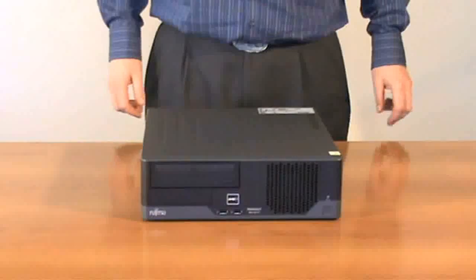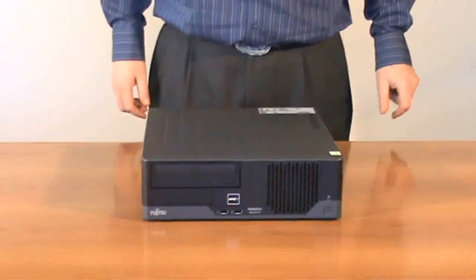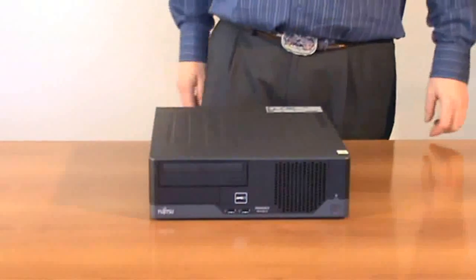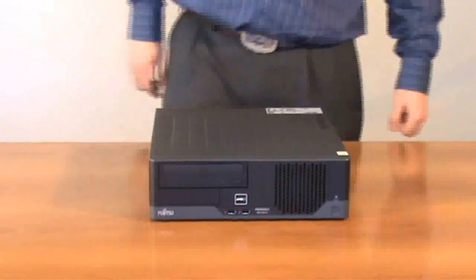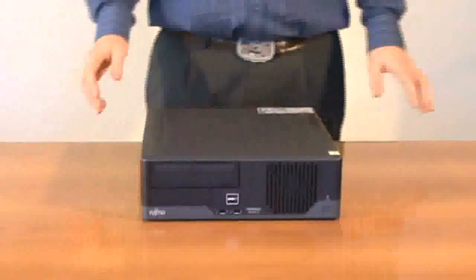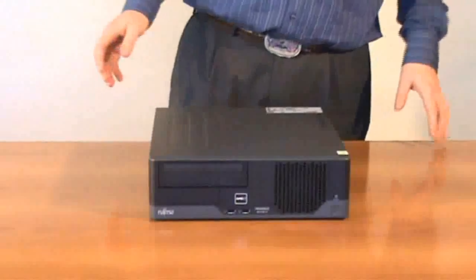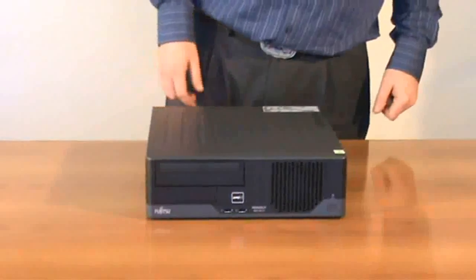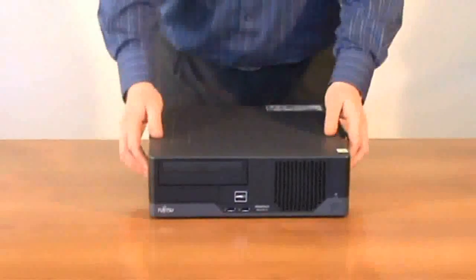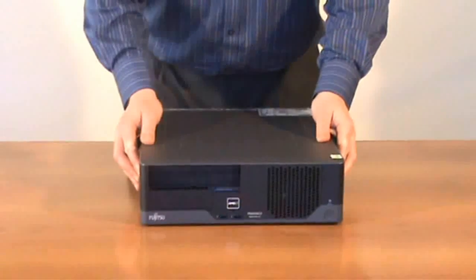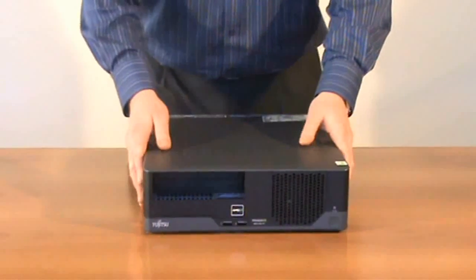This is the Fujitsu Primer-G MX130 S1 microserver. With its tool-less design, there's no need to use any tools. You just press the buttons in at the side and slide open.